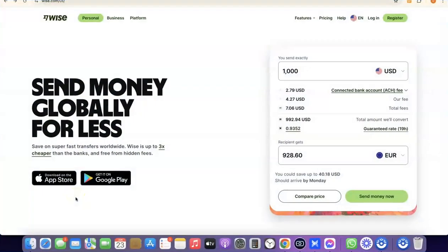Hello guys, welcome to my YouTube channel. In today's video I'm going to show you how you can easily create a Wise account that you can use to send and receive money internationally. For example, if you are into freelancing you could set up a Wise account to receive money from your clients, and if you are into dropshipping you could also set up a Wise account to receive payment or link it directly with your Stripe account.